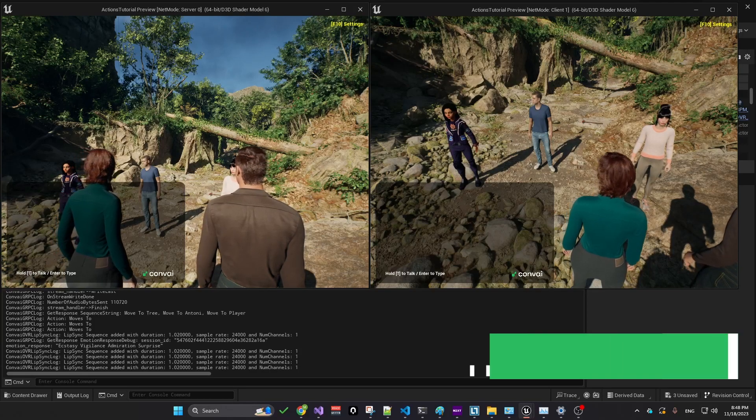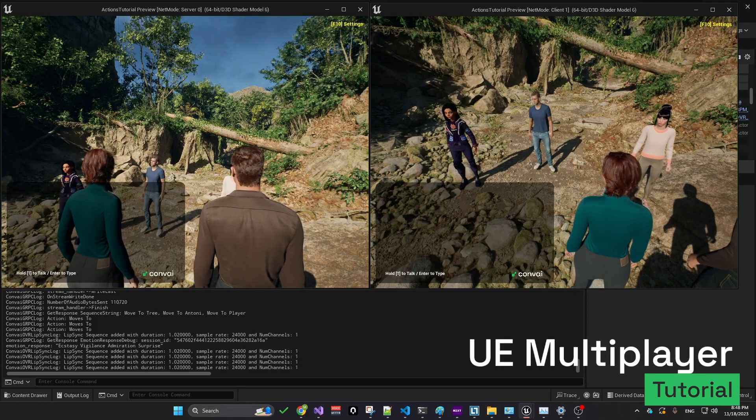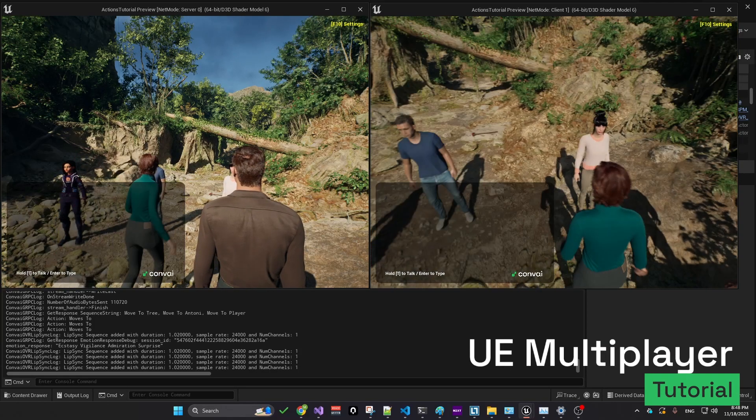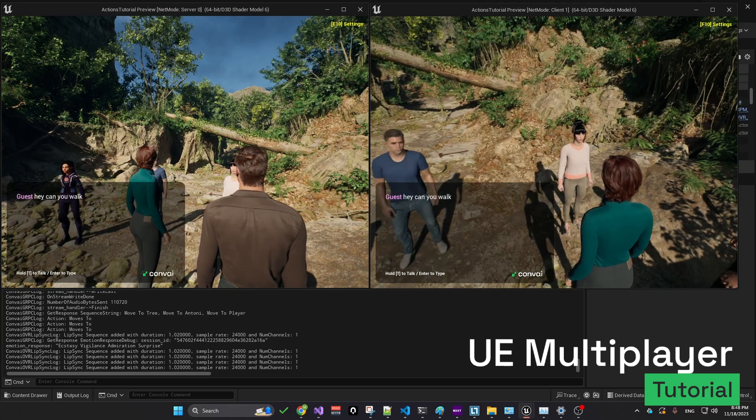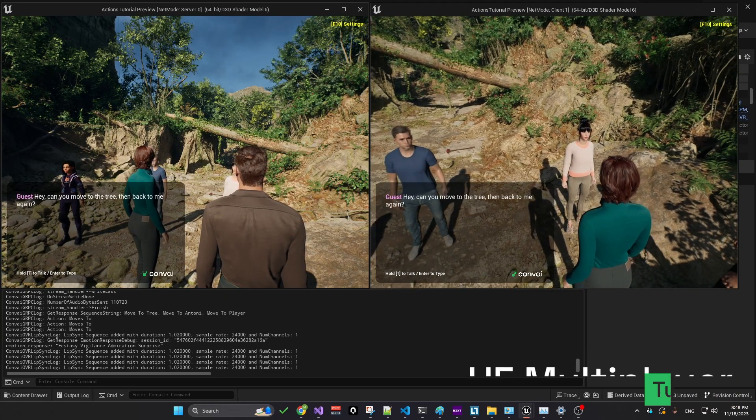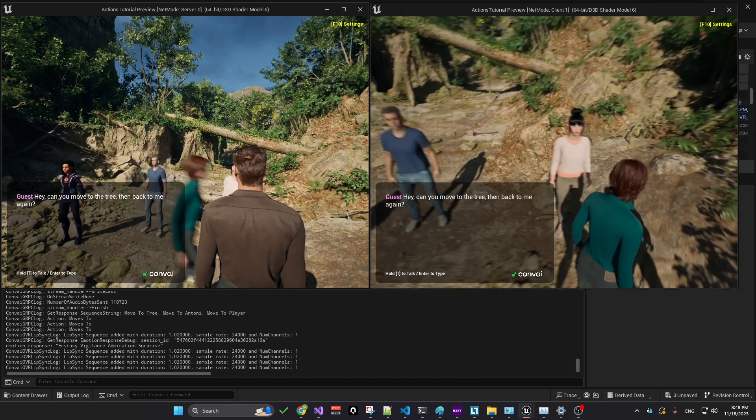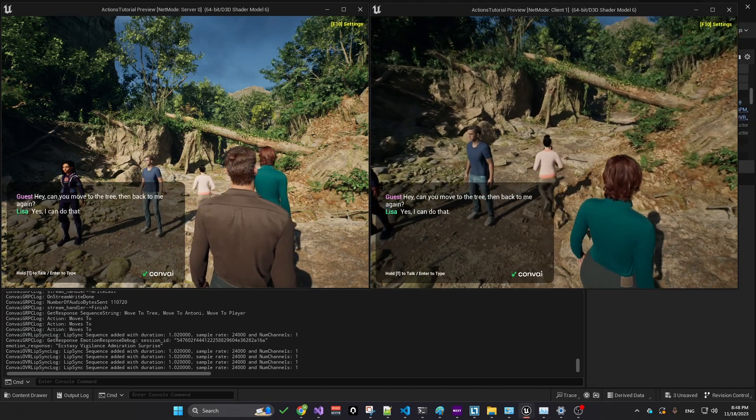Let's begin by testing our demo, showing how Player 1 in our multiplayer game can interact with a Convey character. Can you move towards the trees and then return to me? Yes, I can do that.